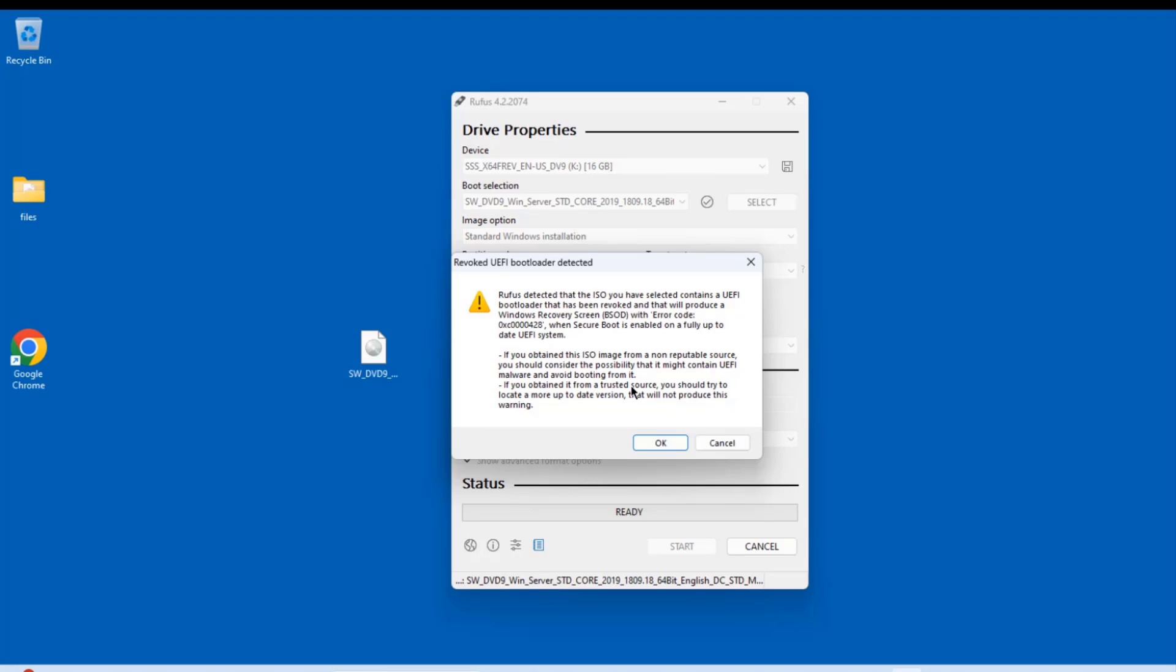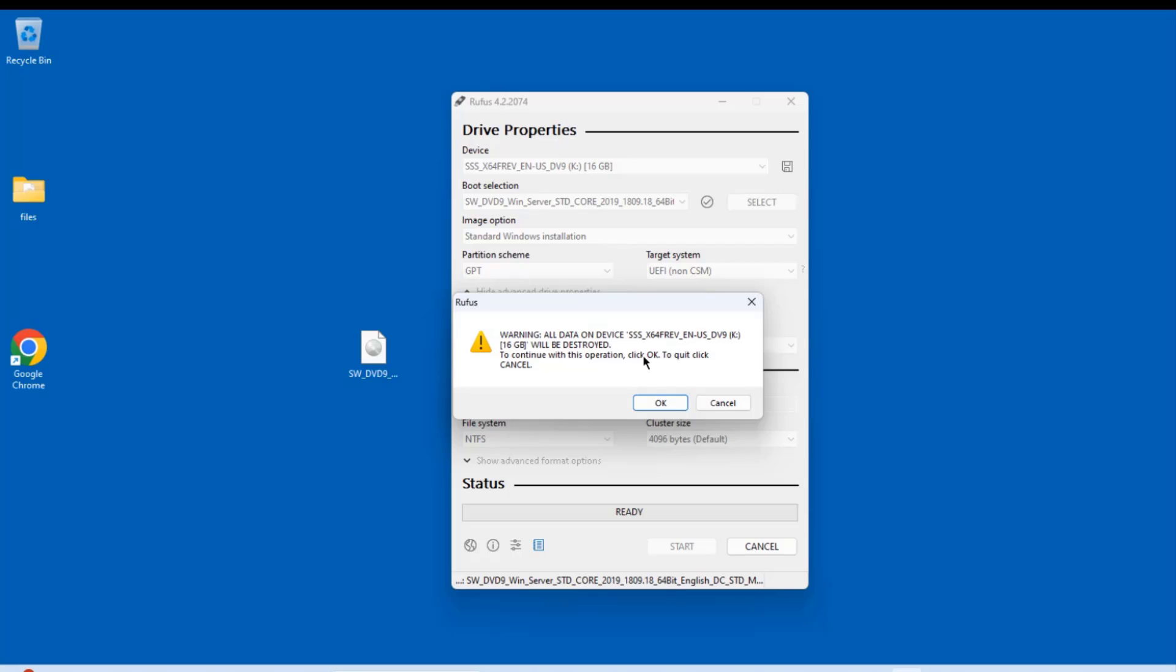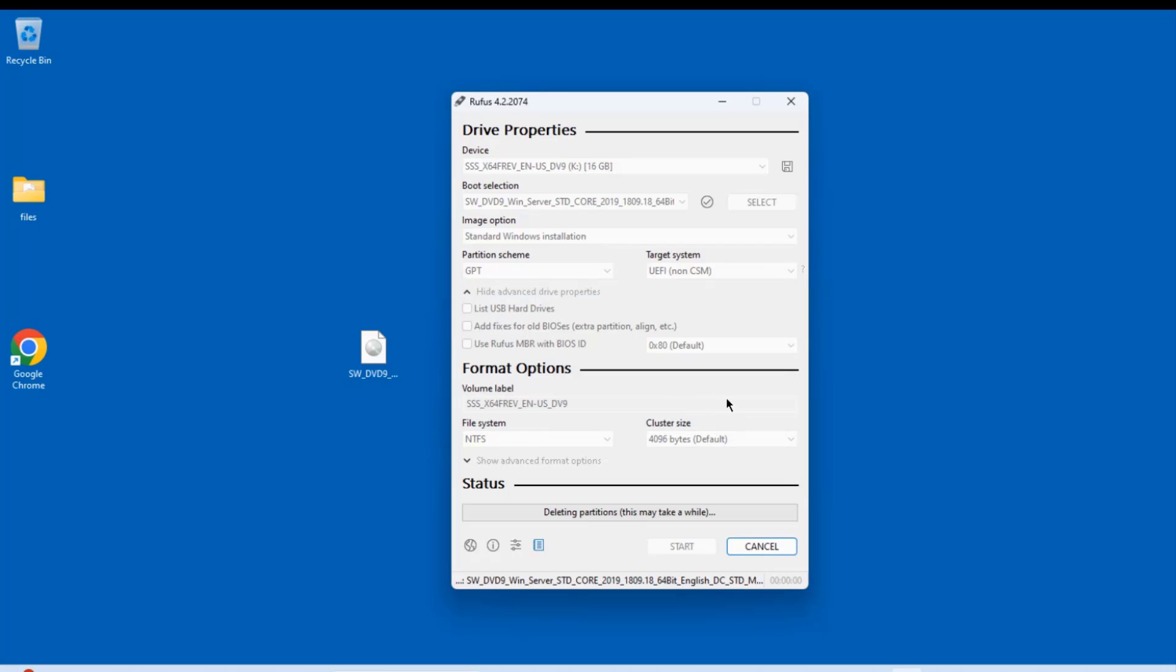I'm going to get this message. That's fine. I'll click OK. So all the data will be wiped out from the USB drive. I'll click OK. And it's creating the USB drive.